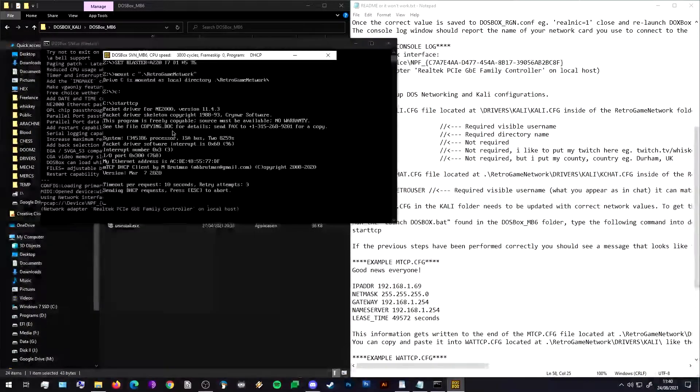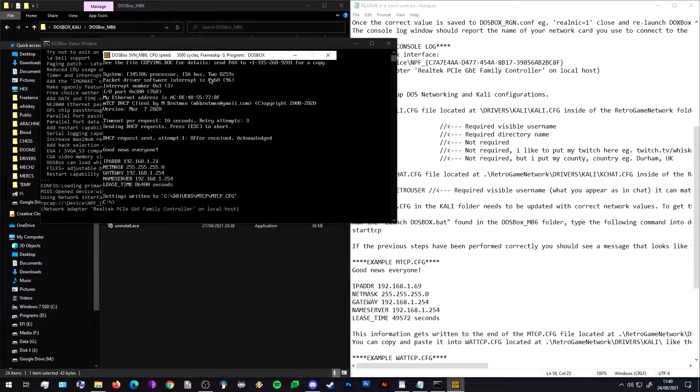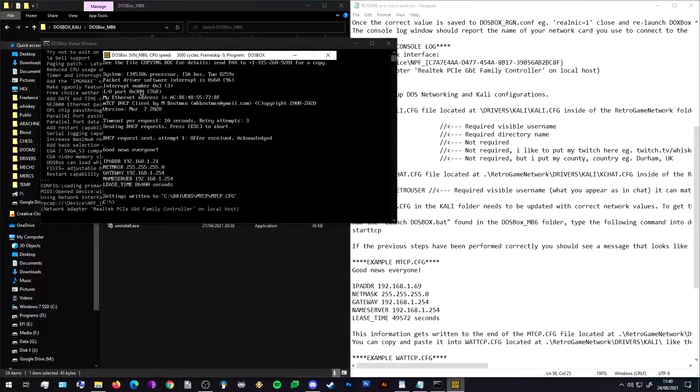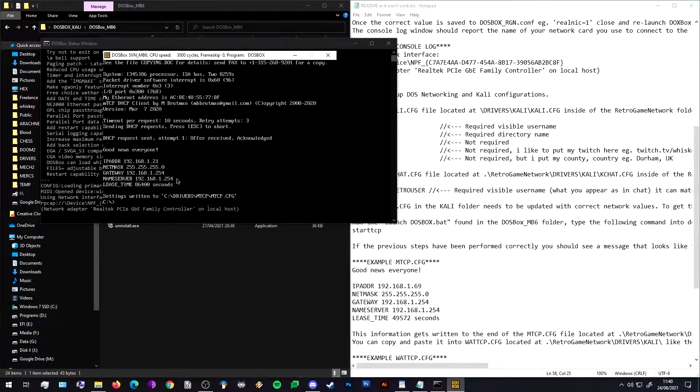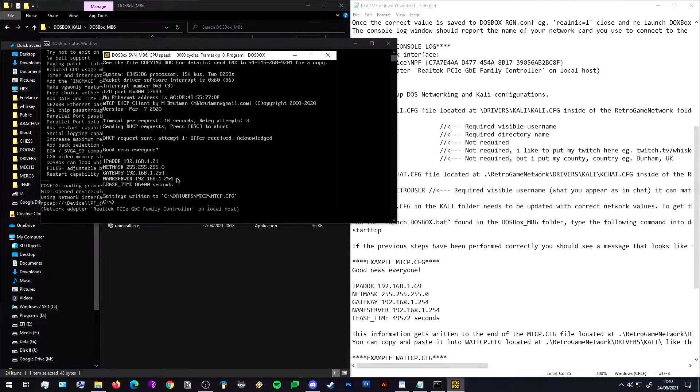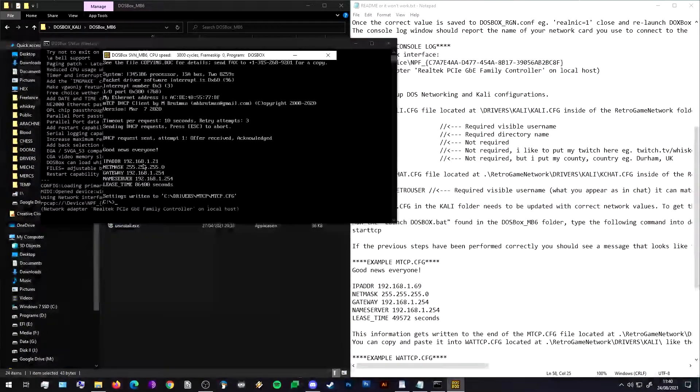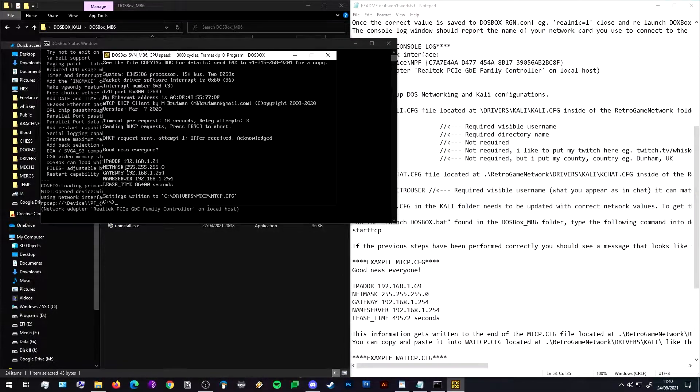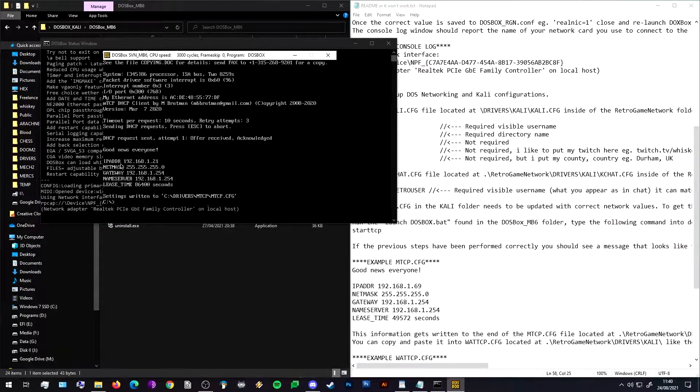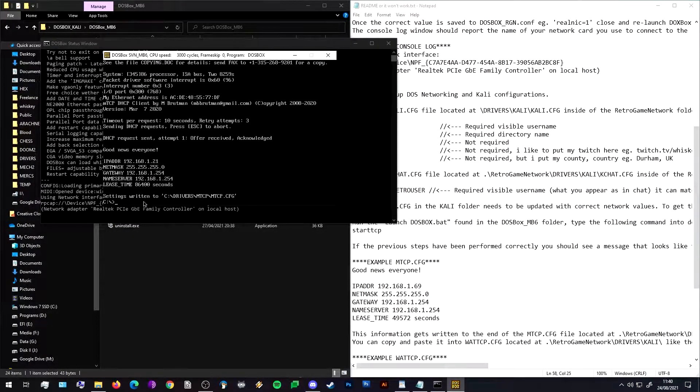This launches the DOS packet driver and the TCP/IP programs, and the DHCP - it contacts your DHCP, gets an address from your local network. So from your router or modem or however you connect to the internet, whatever gives out your network IP addresses will give you an address. So we've been given an address 192.168.1.21. This all looks good.